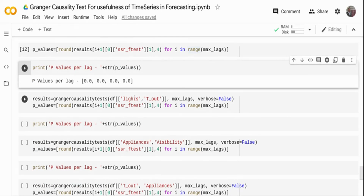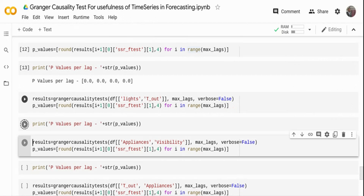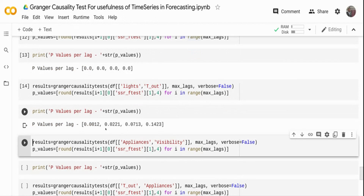I'm also checking whether temperature causes lights usage to spike, running the same test. The first lag p-value is less than 0.05, the second lag is also less than 0.05, but after that it's close. So up to three lags, temperature does cause lights; beyond that it does not. These are all probabilistic tests — you need to use your domain knowledge as well. Statistical tests give an indication, not a conclusion.